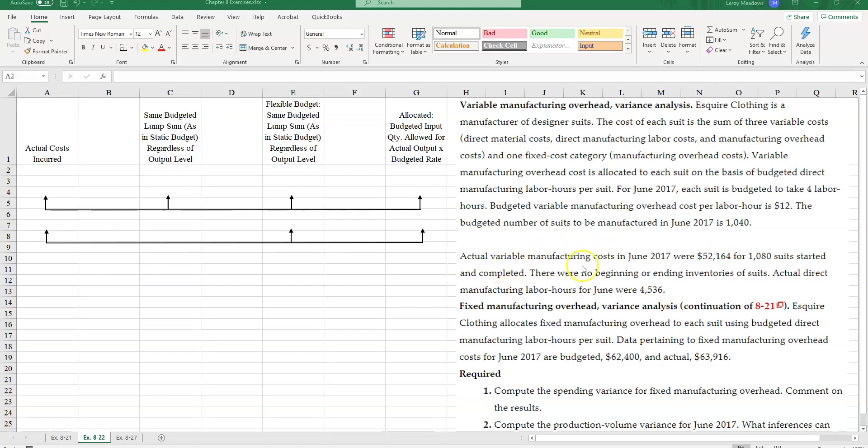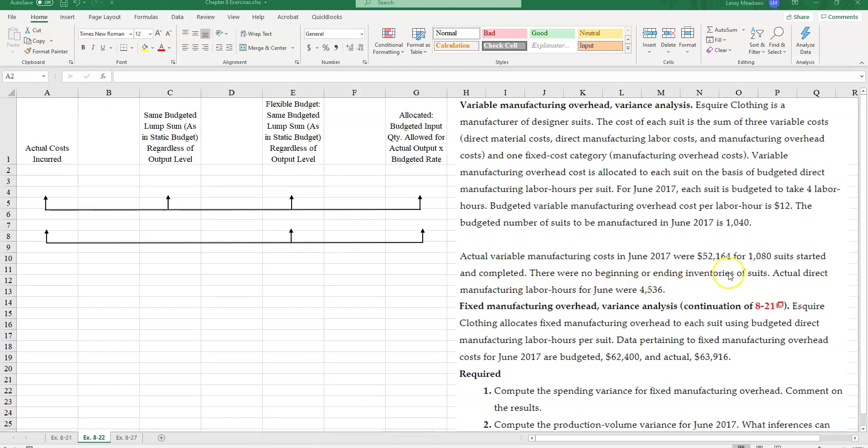Actual variable manufacturing costs in June 2017 were $52,164 for 1,080 suits started and completed. There were no beginning or ending inventories of suits. Actual direct manufacturing labor hours for June were 4,536.